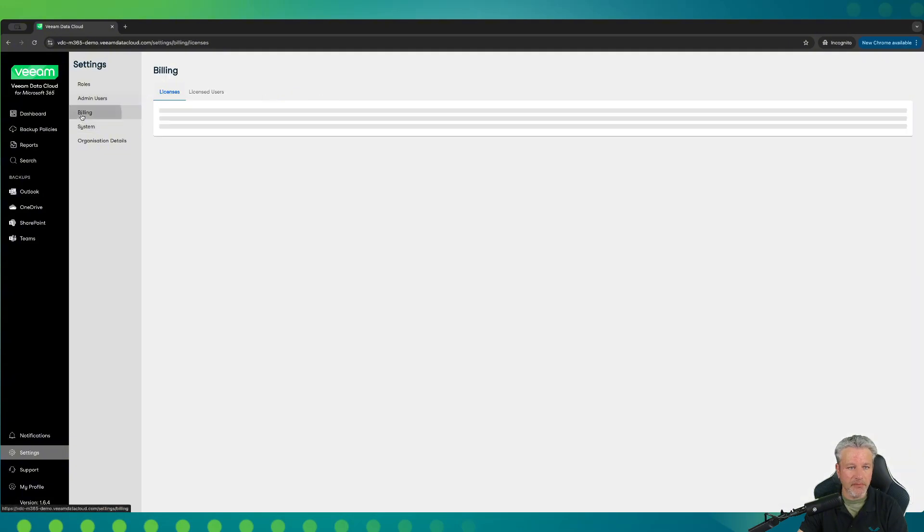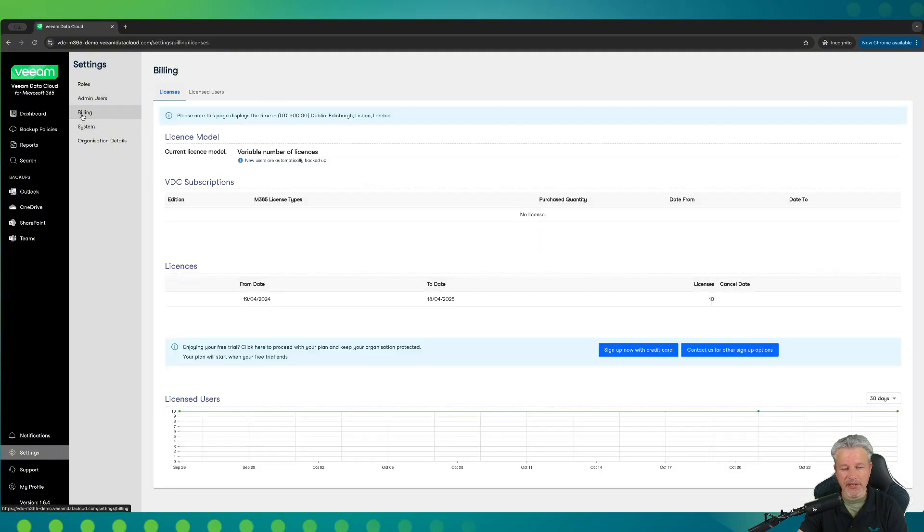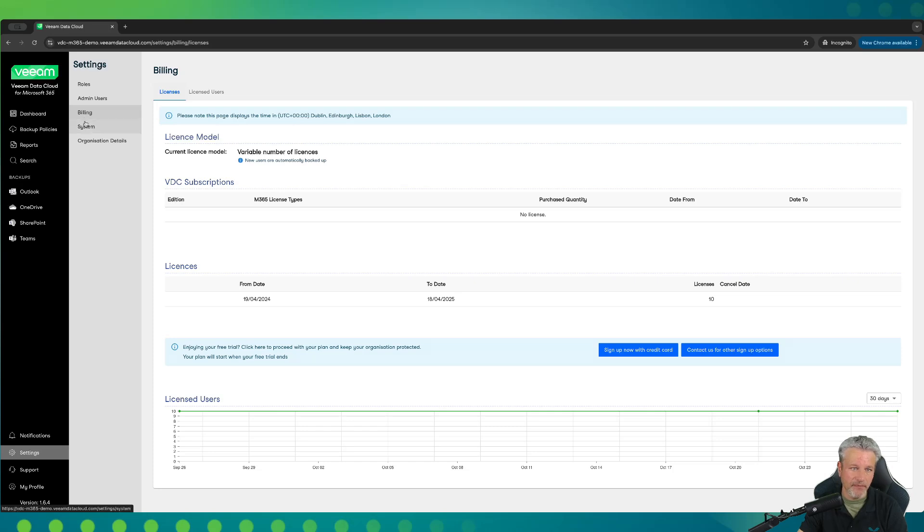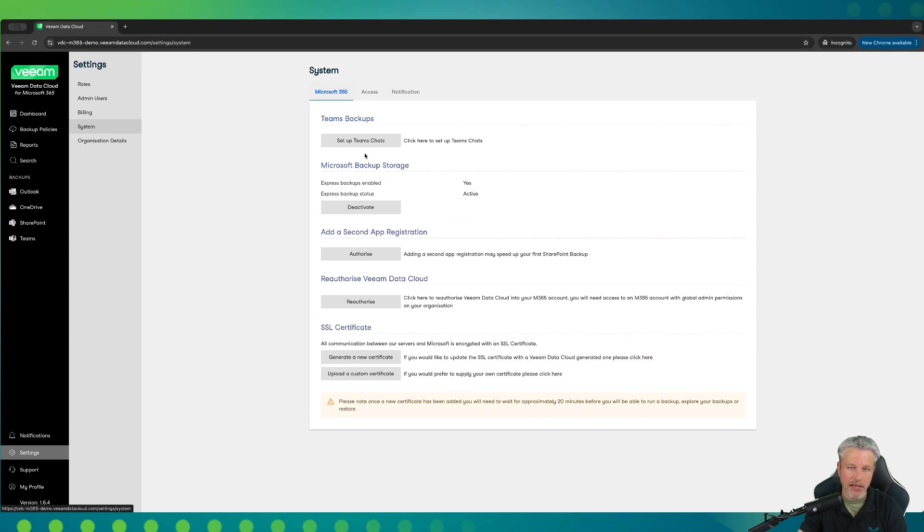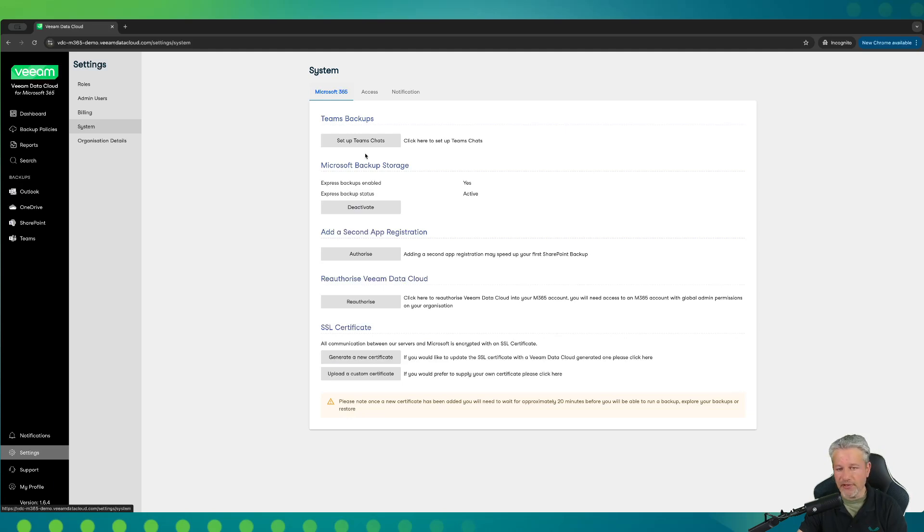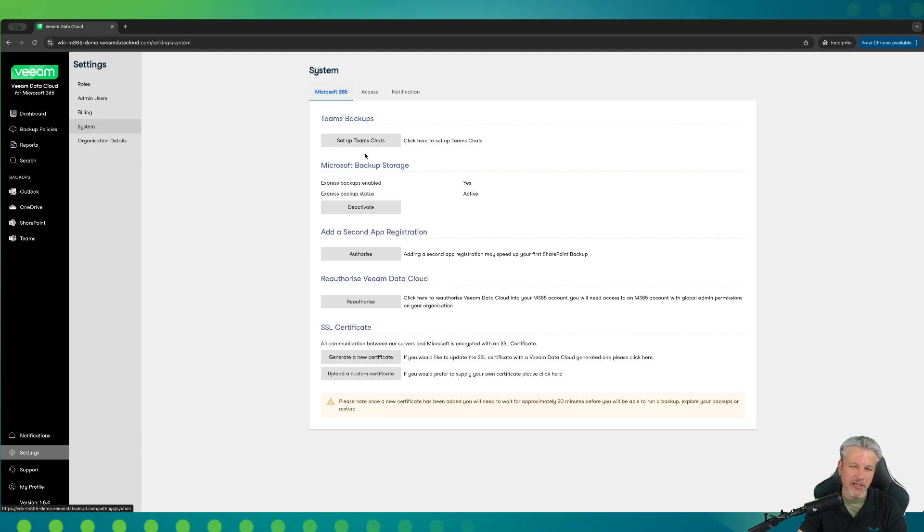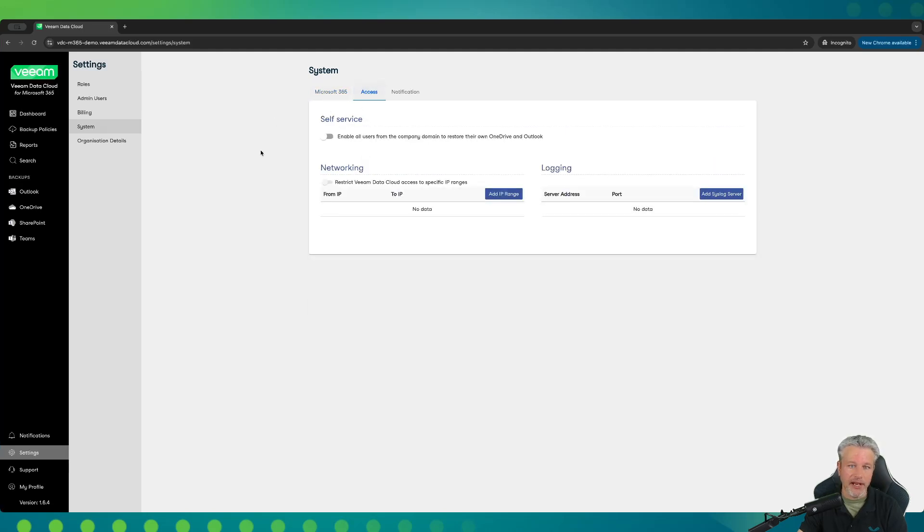Going further in the system, billing, this is where you would see the different licenses that you've purchased with Veeam Data Cloud. If I move on to system, there are a few things here that I'd like to point out. The first one is the setup teams chat. By default, we do not back up the messages for a public teams channel. These are the different posts in that public teams channel. Microsoft does have a premium API for something like this, and there is a transaction fee that's charged back to your M365 tenant. So by default, we do keep this off, but you can enable it if you want to, just being aware that you'll get an additional charge from Microsoft directly.